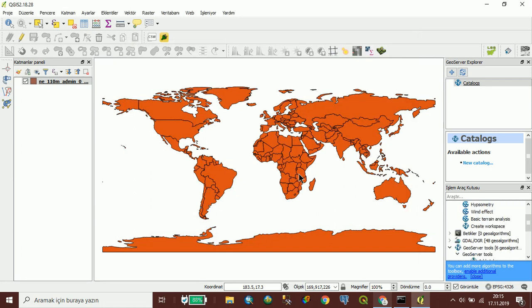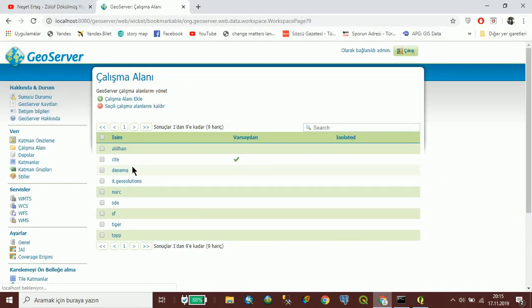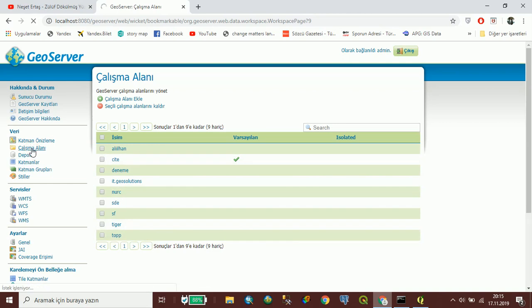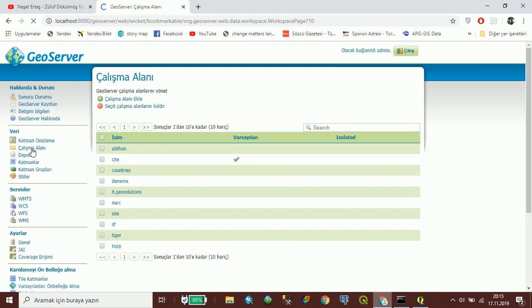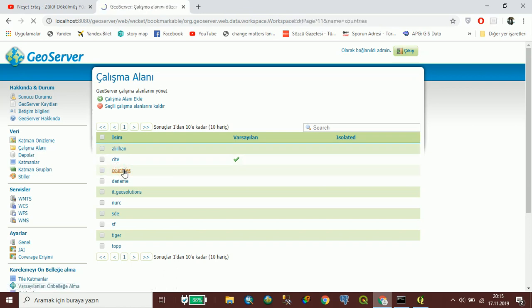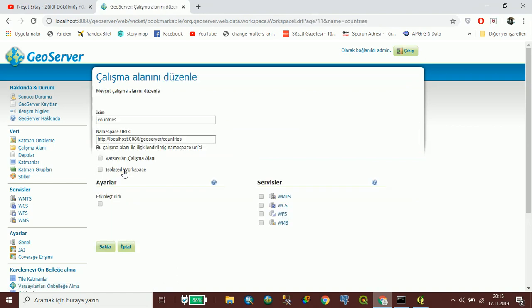Test completed. Ok, I can see the countries data in my workspace.